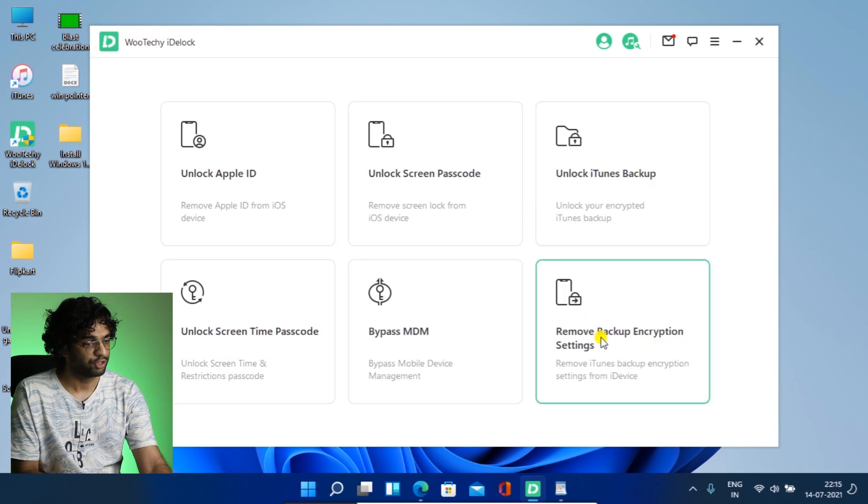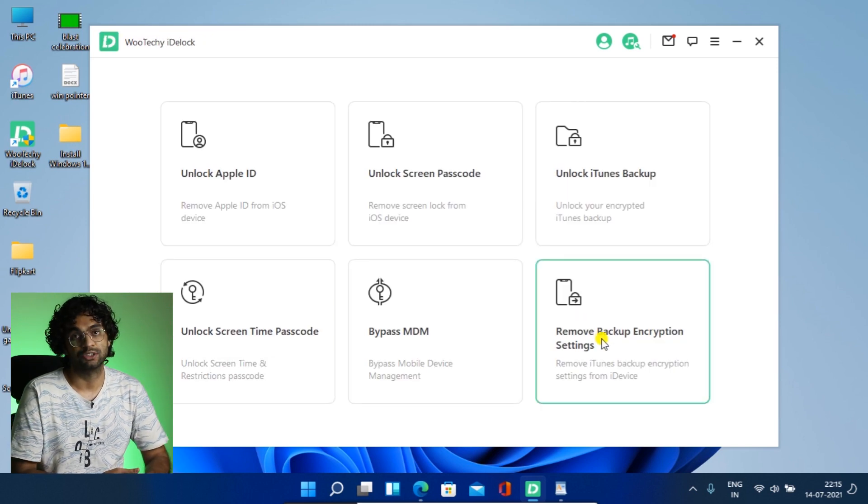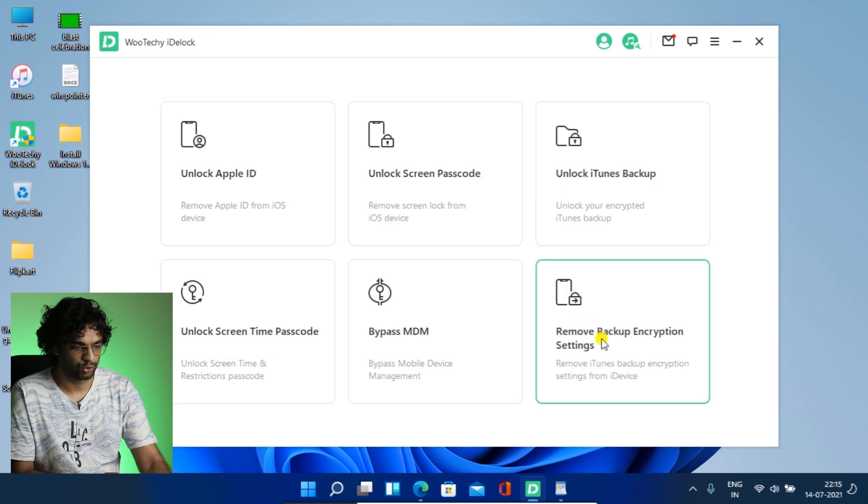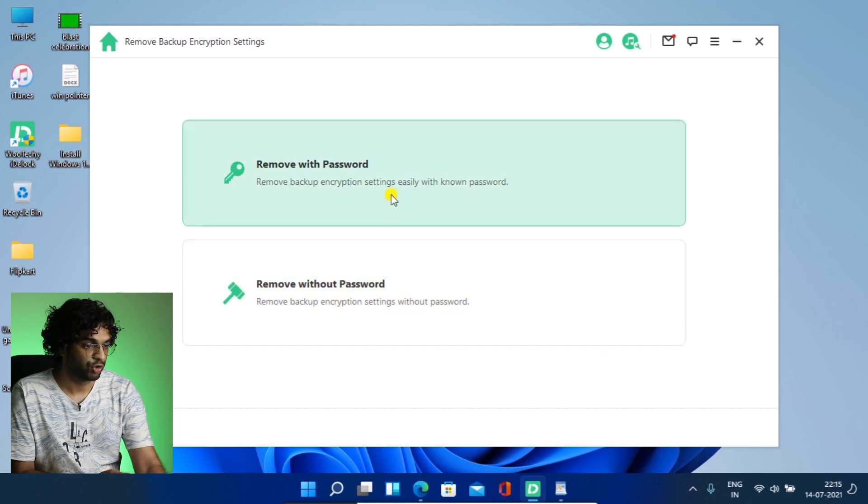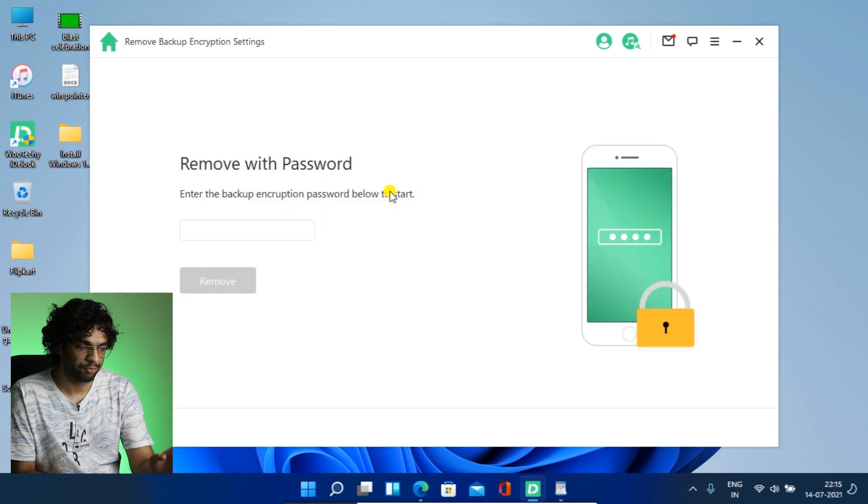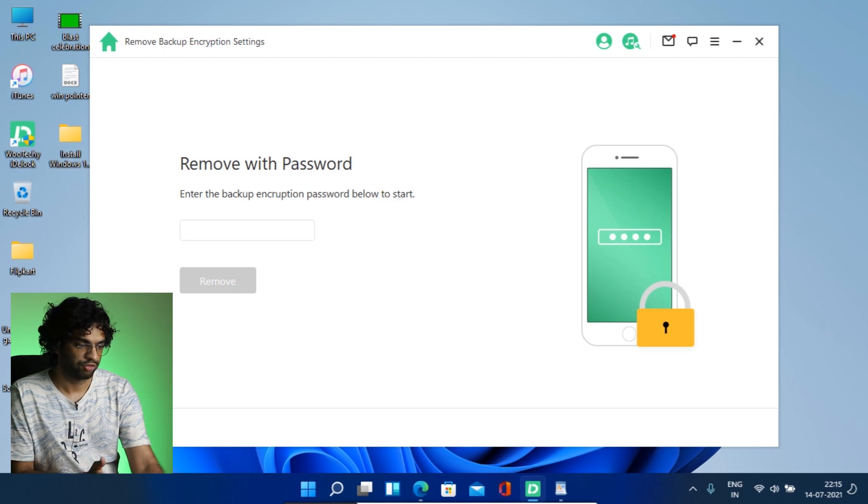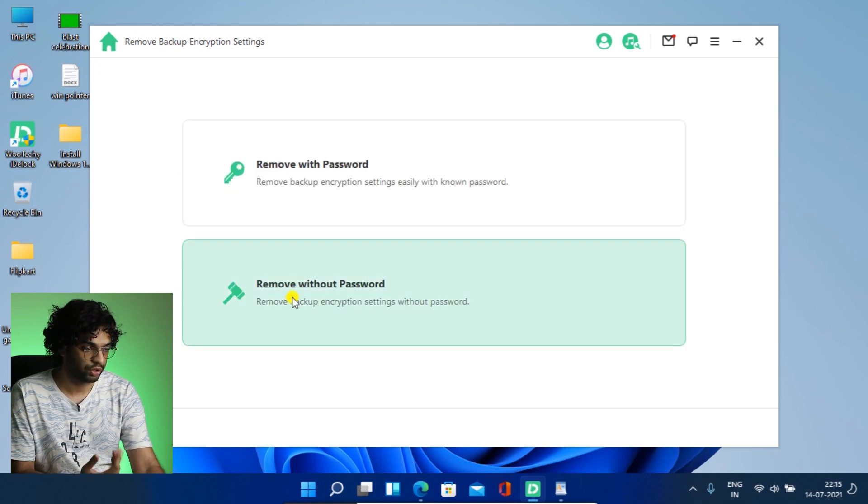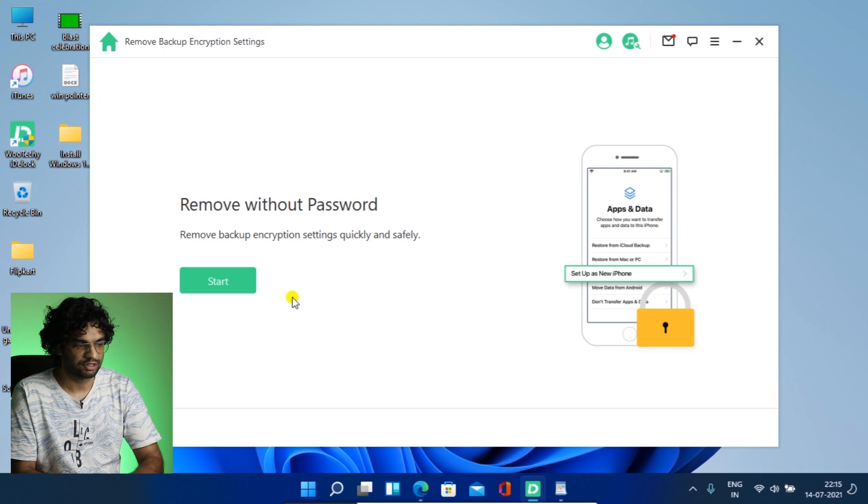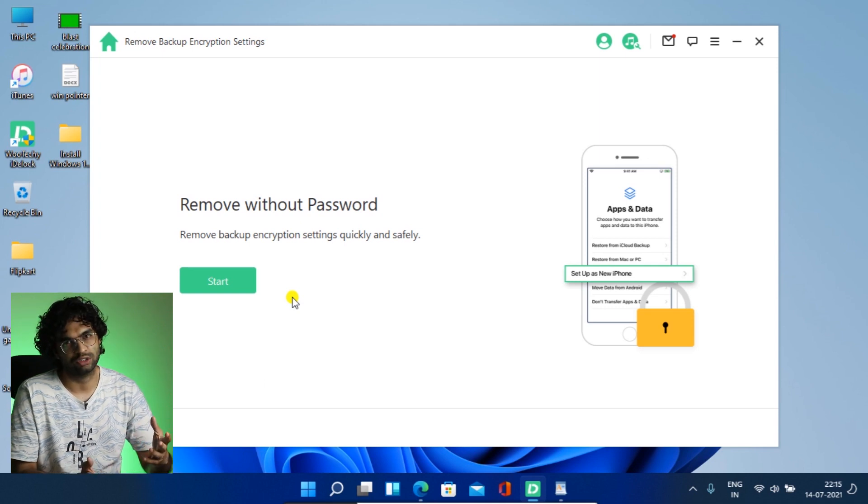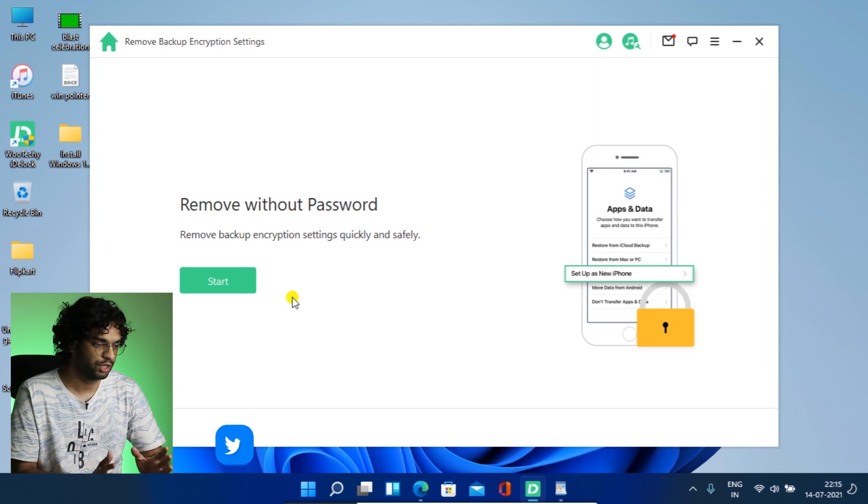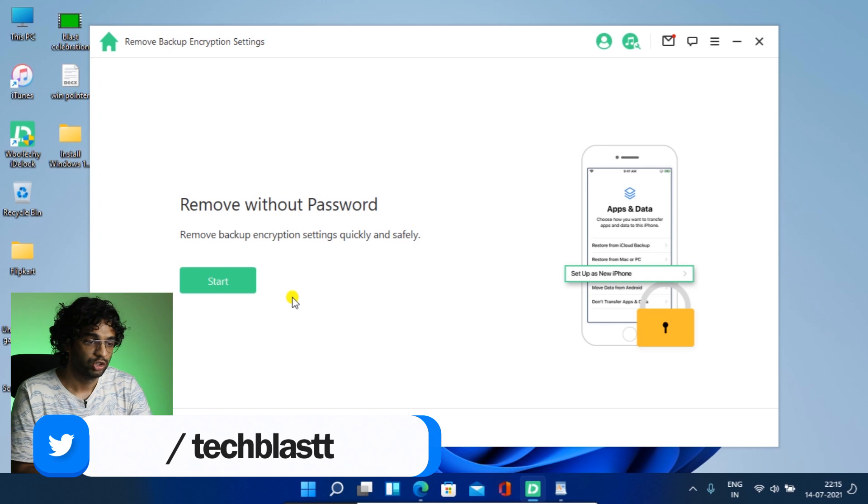And if we talk about remove backup encryption settings, so that's also good. So if you have iTunes backup and this and that. So if you have the password, you can do that. If you have the password, if you don't have the password, you can use this method. And you will start the thing and everything process. It will tell you step by step process. So do not worry.